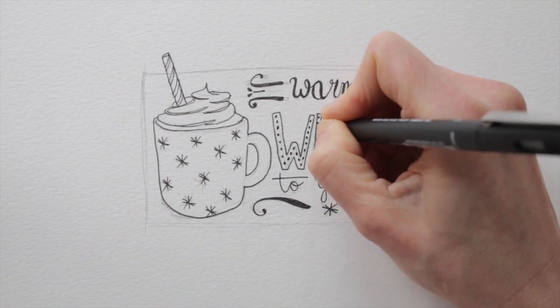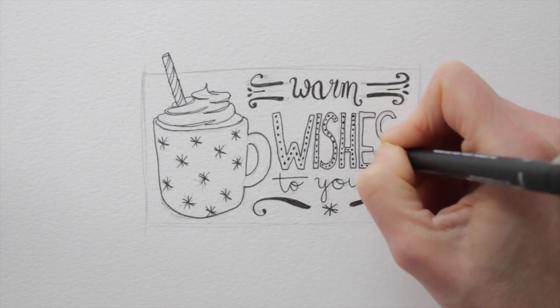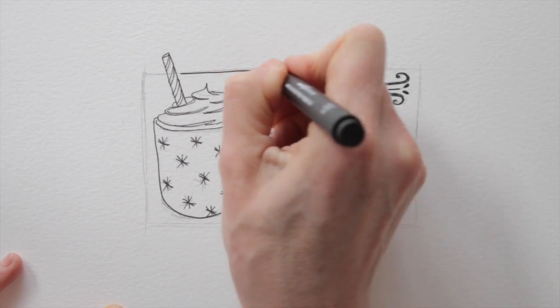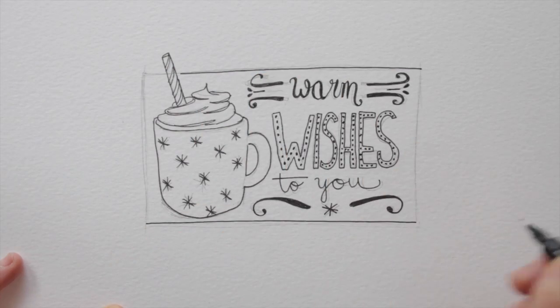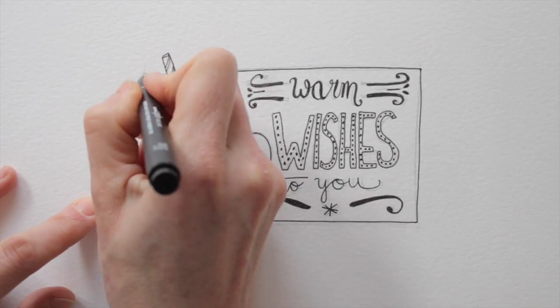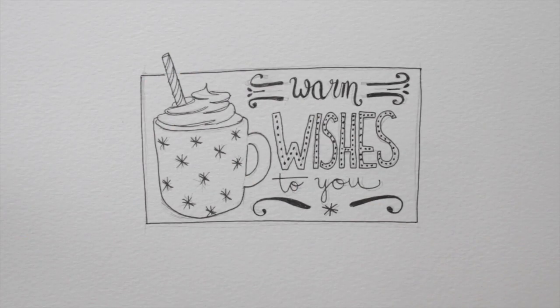You can add some extra decoration within the lettering. Make sure the ink dries well before erasing the pencil lines.